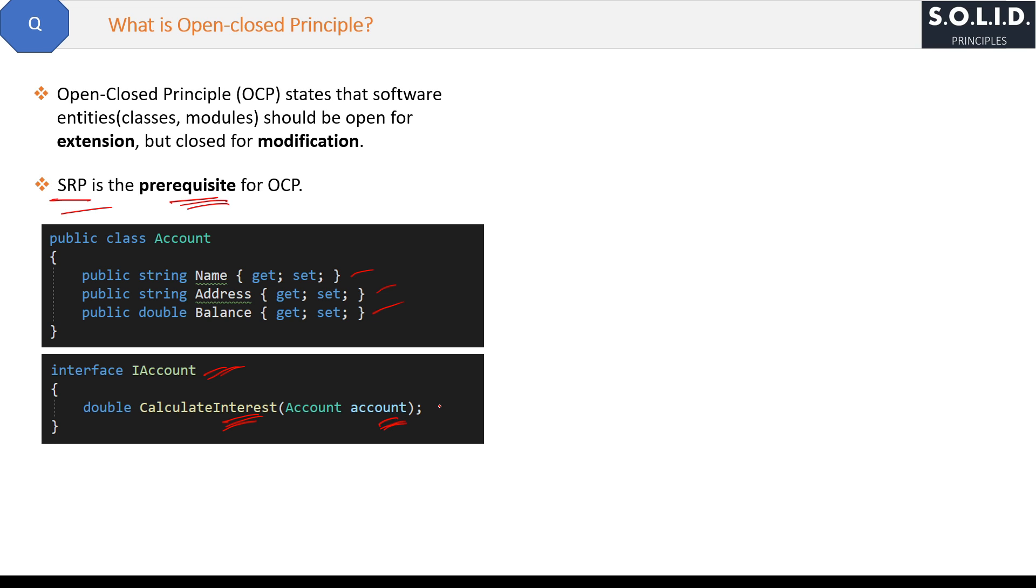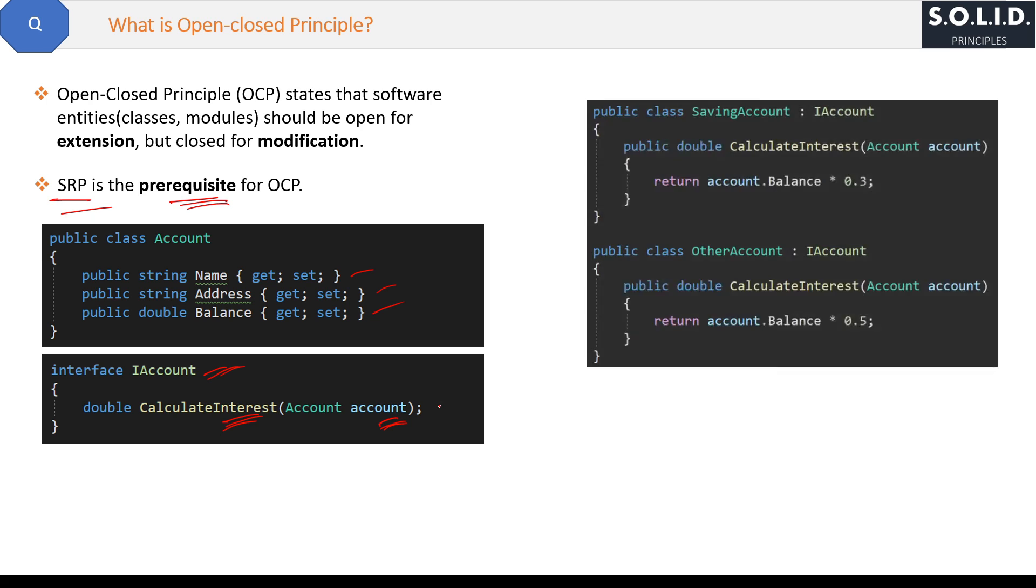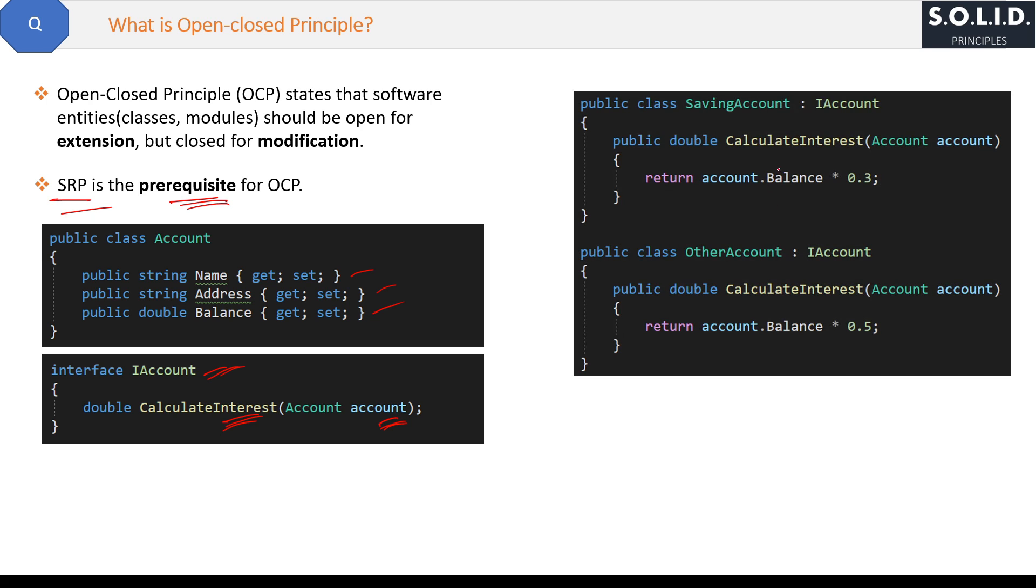Then implement the interface for separate classes SavingAccount and OtherAccount like this. And because you implemented the interface, you must define the CalculateInterest method here inside it. And you can put the same logic of calculate interest here.